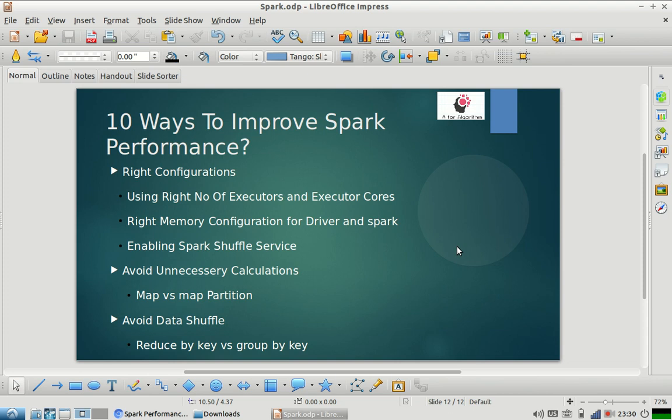The third way is to avoid data shuffle. Many operations do not use a combiner, meaning the amount of data traveling over the network will be huge. You should avoid operations that cause high data shuffle. For example, use reduceByKey rather than groupByKey. groupByKey does not use a combiner, while reduceByKey does, so the amount of data traveling over the network between executors will be much lower with reduceByKey.